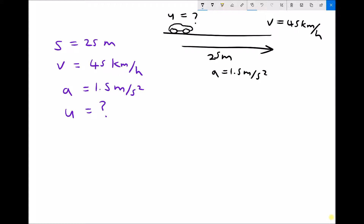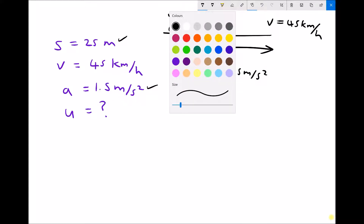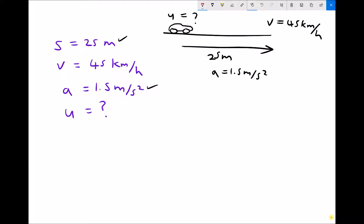We read the question and extract the information. The next step is to make sure all variables are in SI units. Displacement of 25 metres — that's in SI units. Acceleration of 1.5 metres per second squared — that's in SI units. But the final velocity of 45 kilometres per hour is not in SI units; we need to convert that to metres per second. I use a small trail to represent this conversion from kilometres per hour into metres per second.